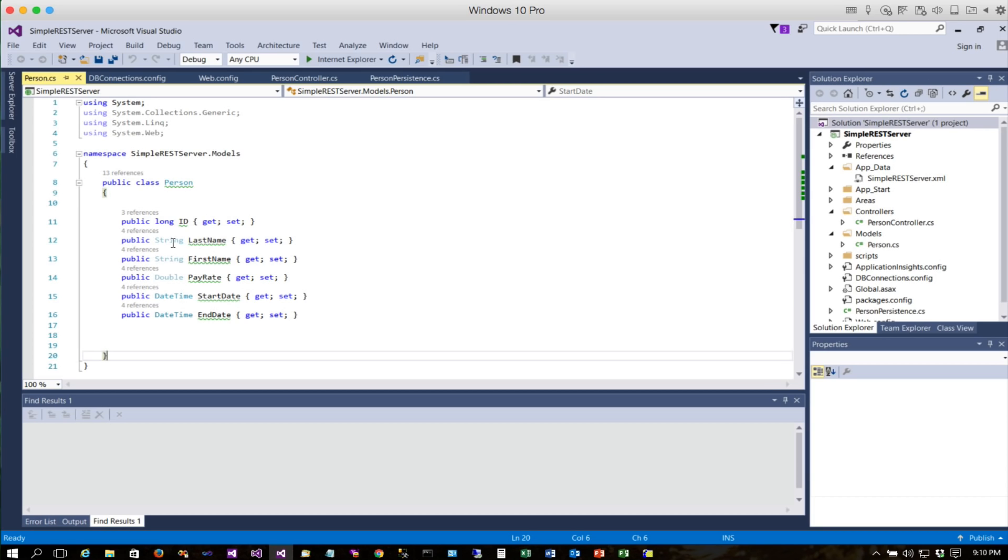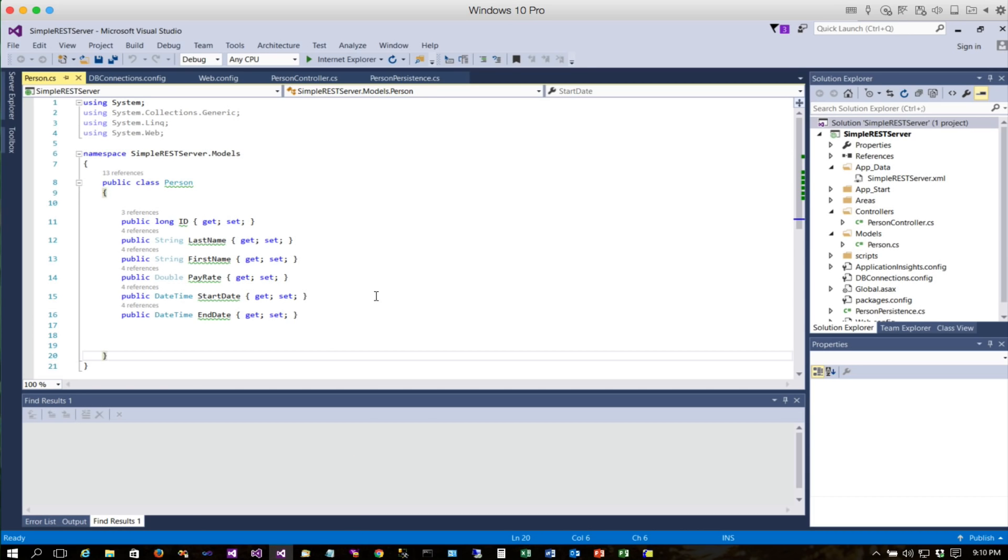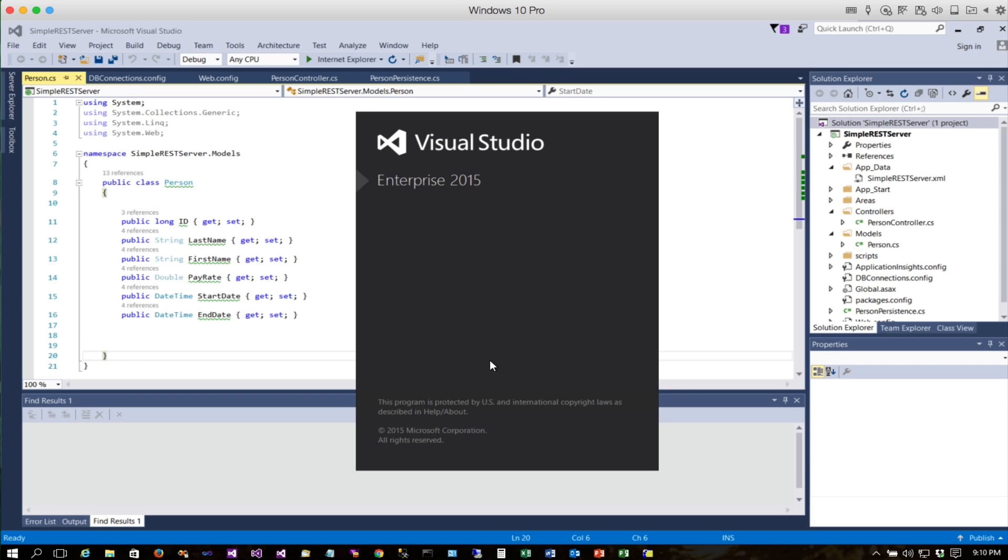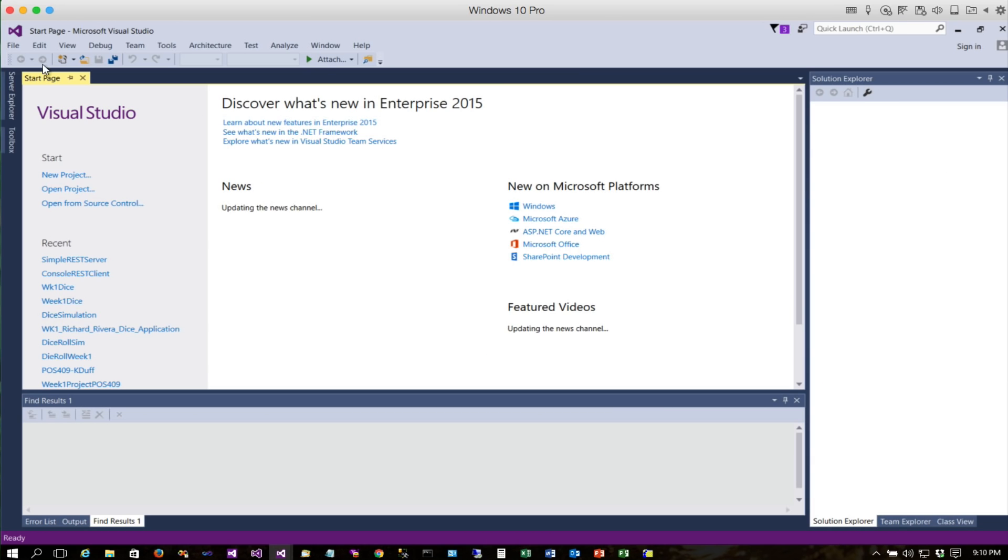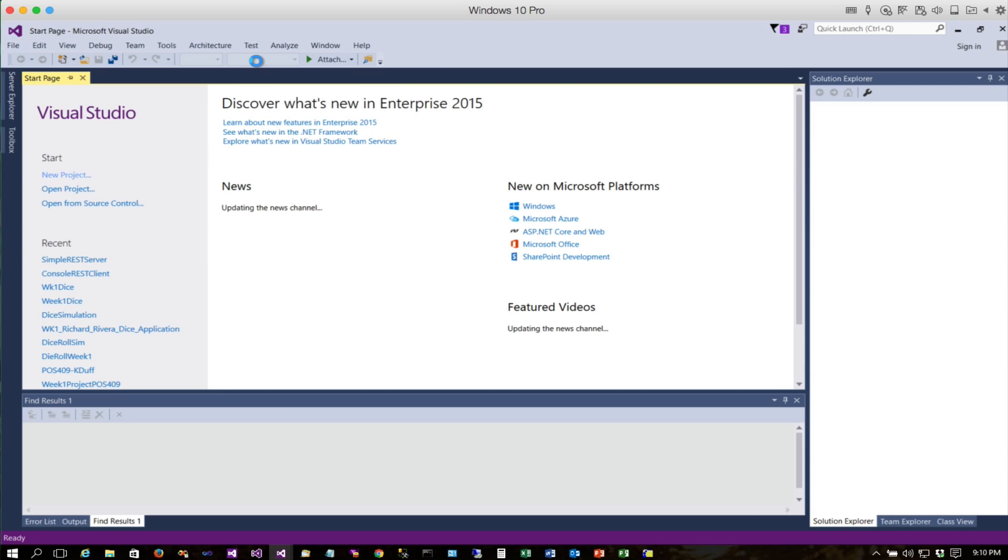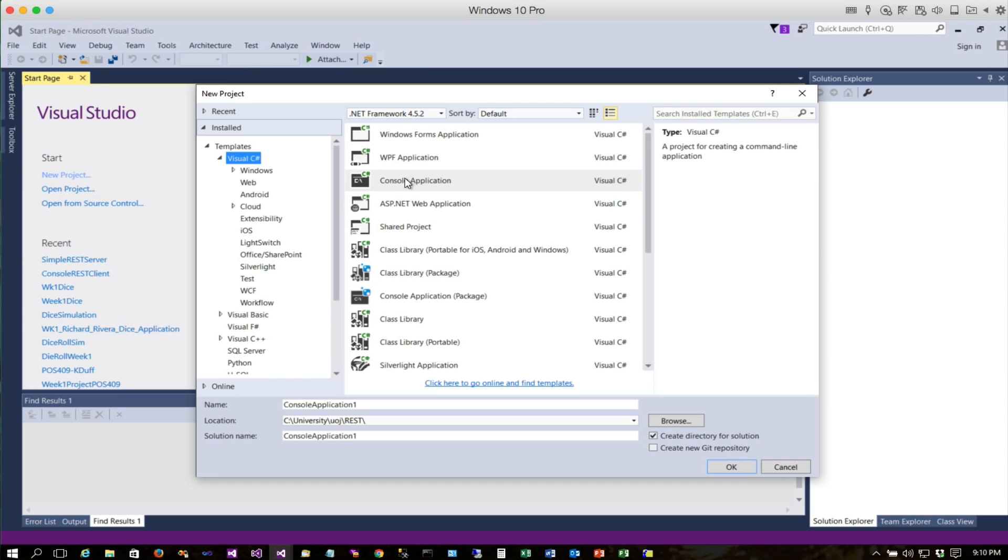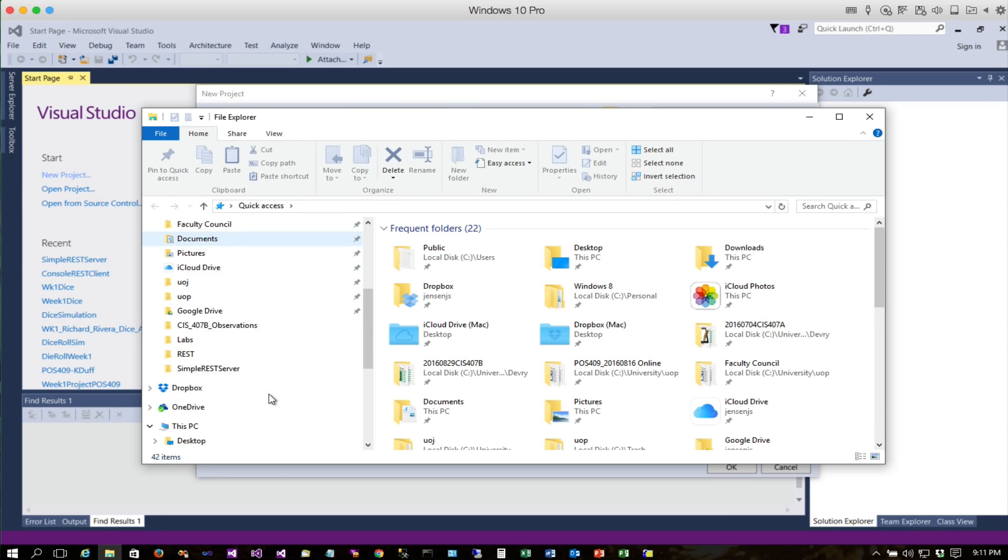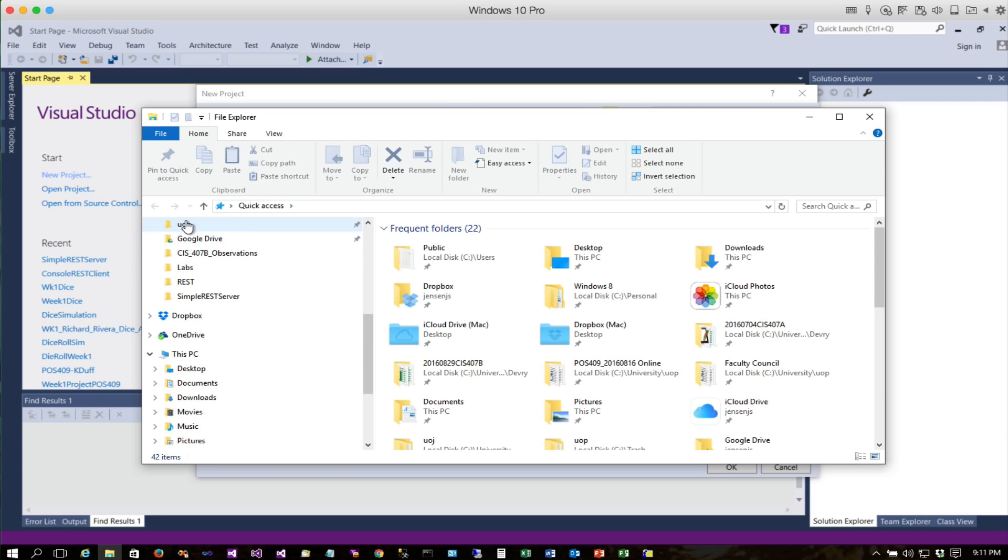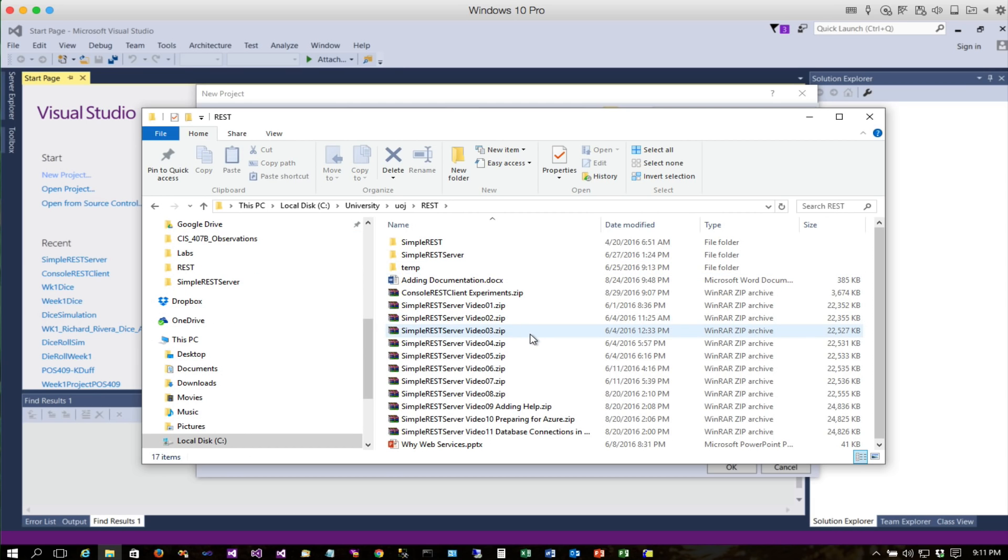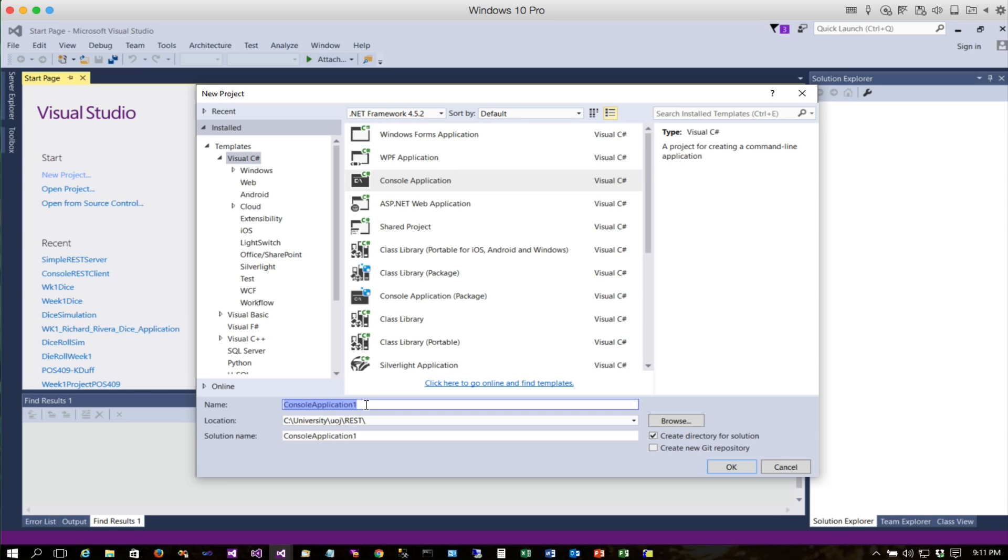I'm going to start a second version of Visual Studio up, and that's where we will build our client. We'll start out by doing a C# console project, so it's going to be a console application. Let's call this console REST client.